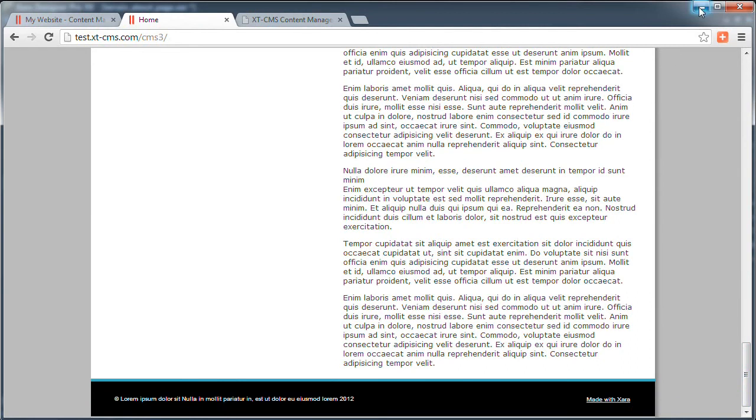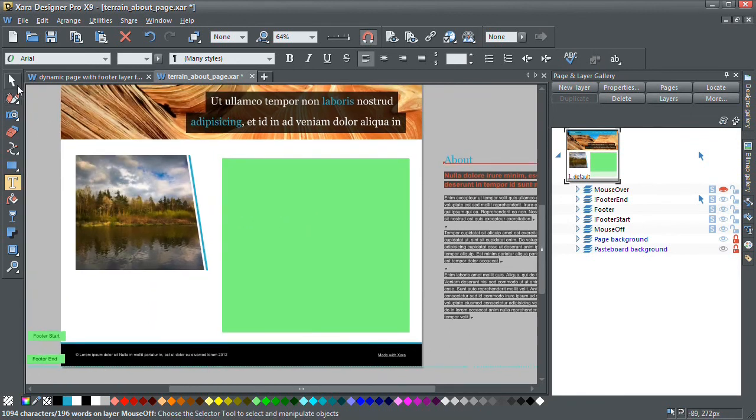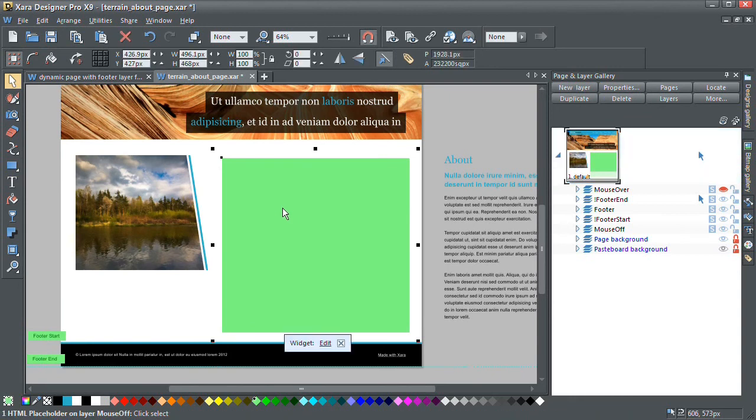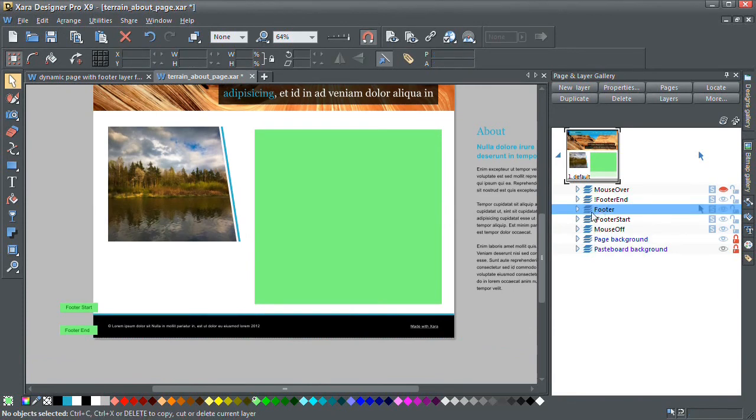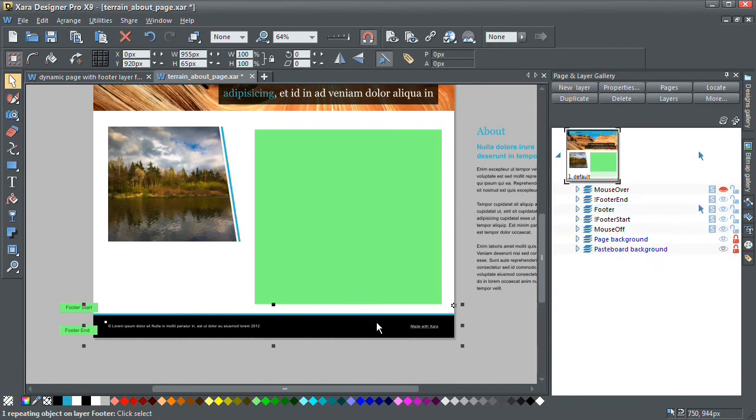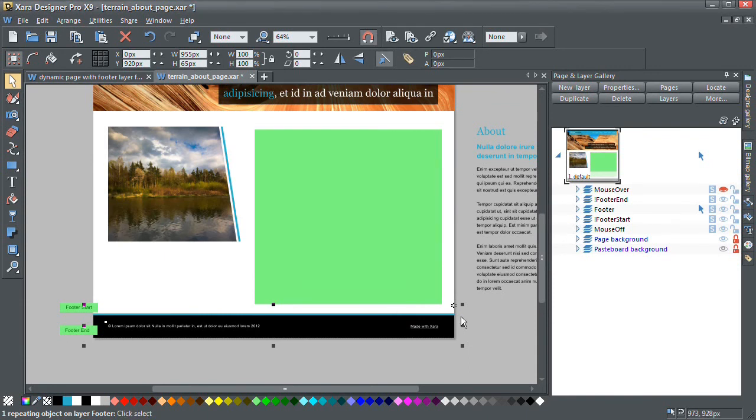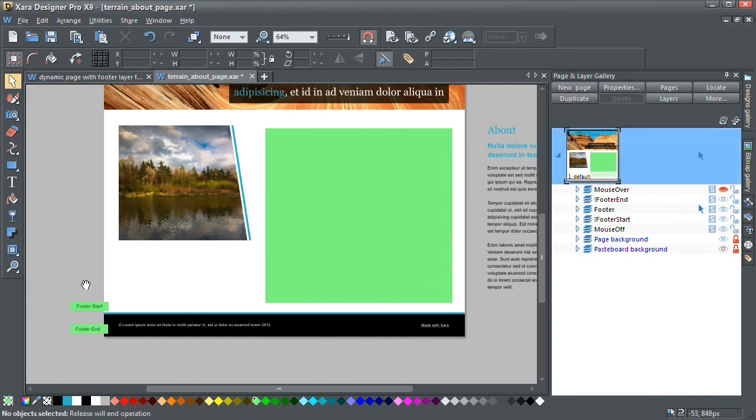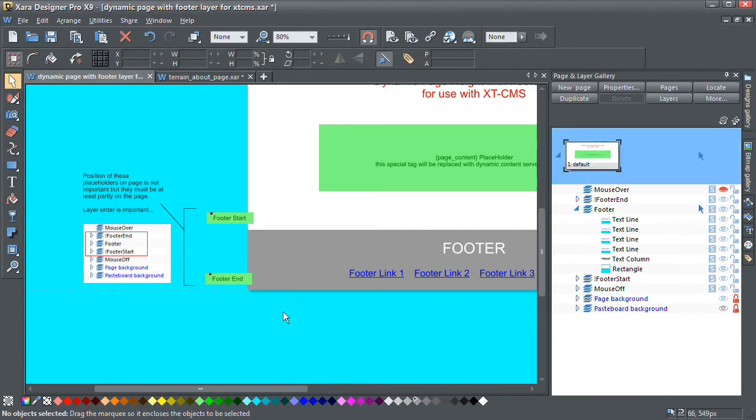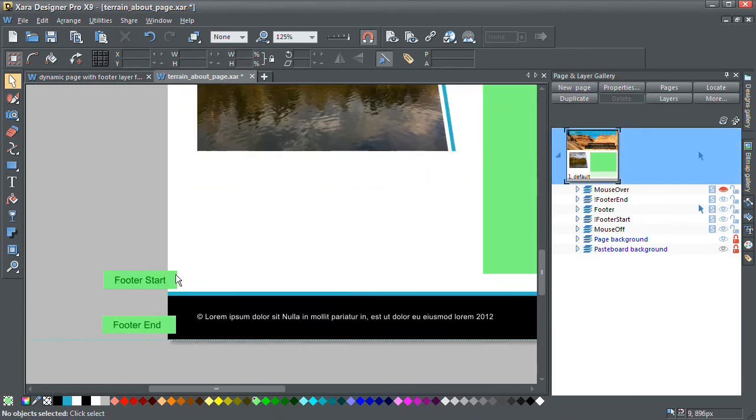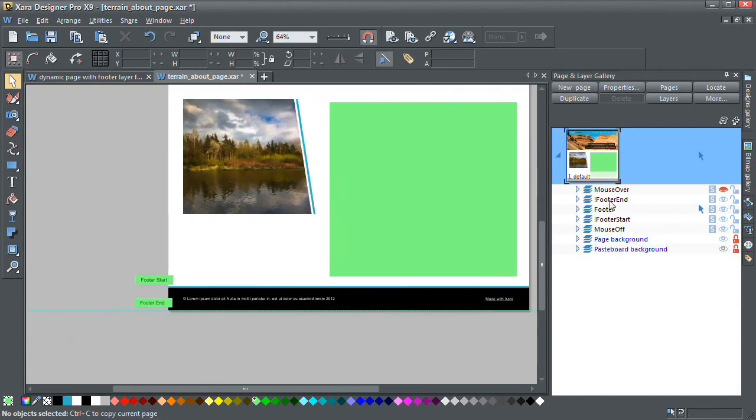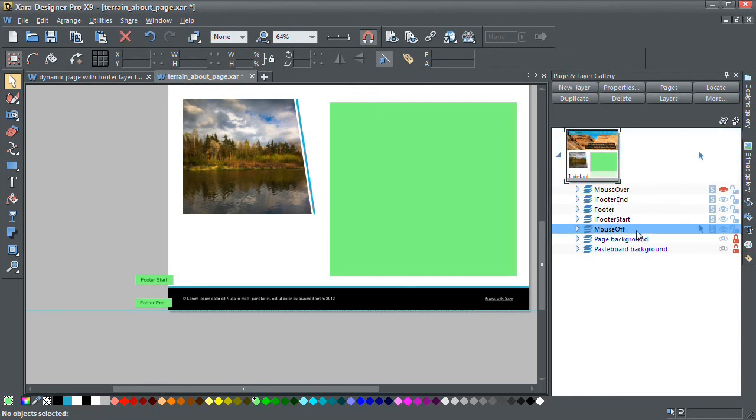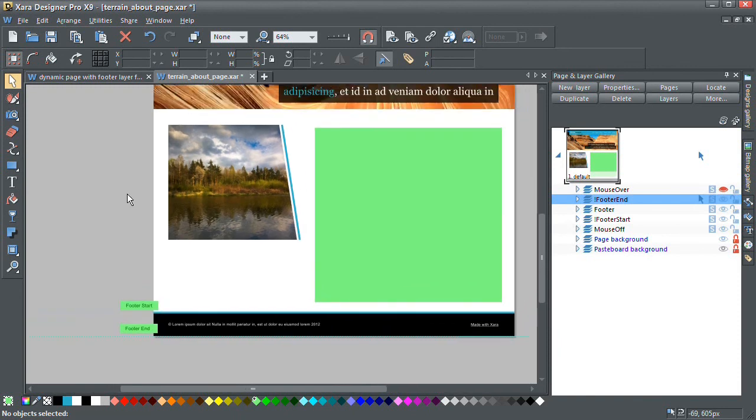Okay, so just a quick recap now on how to do that. You have your page content placeholder here on your page. You create a footer layer. You make sure that all your footer content is on that layer. You make sure the background of your footer has the name footer background. And you copy and paste these two placeholders, select them, copy them, paste them into your page template. Just move them down, make sure they're actually on or overlapping your actual page. And then once you've done all that, just make sure your order of layers is correct. So you have your mouse off layer, then you would have your footer start, then the footer and then the footer end. And then once you do that, upload it and you have yourself a dynamic page.